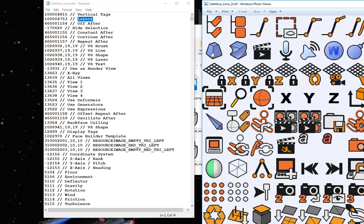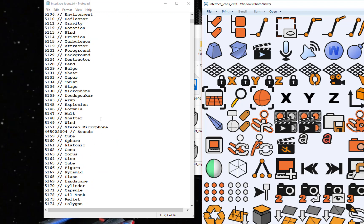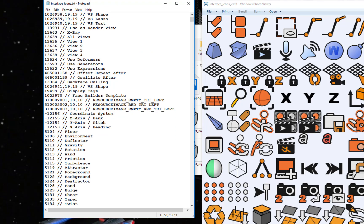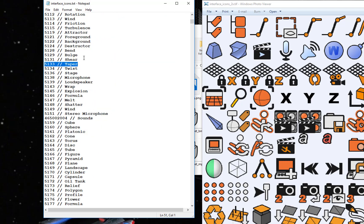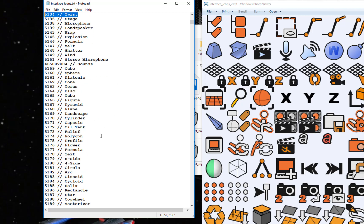So this icon right here, the second one down on the left, should be line 50. Let me go find line 50 — it's called shear, so that would be the last one on the first row. The next one, 51, is taper, so that's the first one on the second line. Line 52 is twist, followed by stage, microphone, loudspeaker, and so on. So if you really want to know what these icons are, you can just look in this text file and you'll see the names.